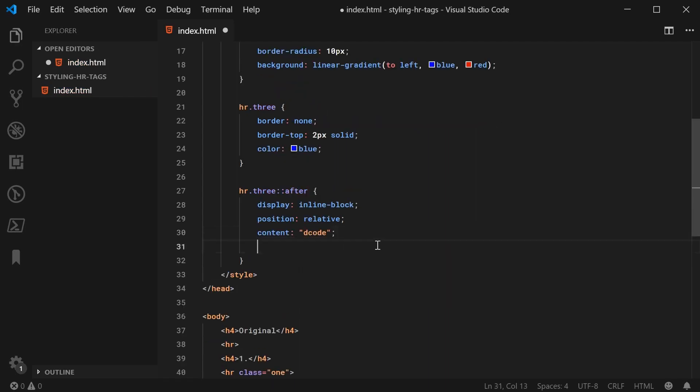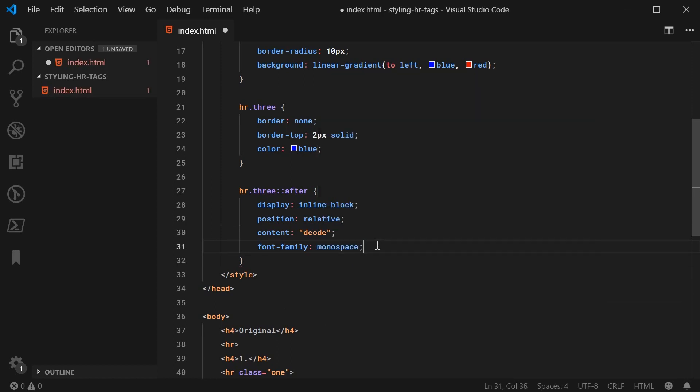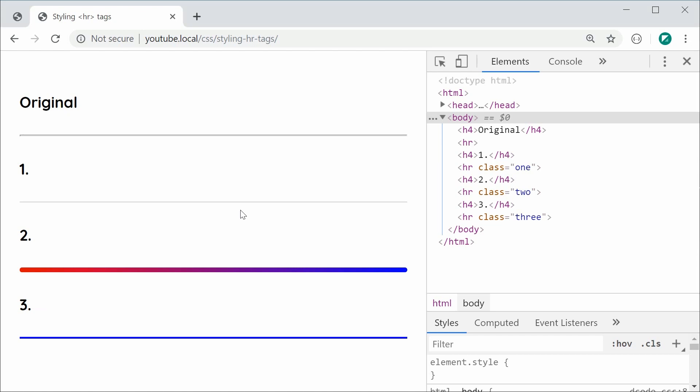Then I can say font family as being monospaced to make it a bit different. And you can of course add your own styles right here, you're free to do basically anything. I can save this now and refresh and we have this right here.